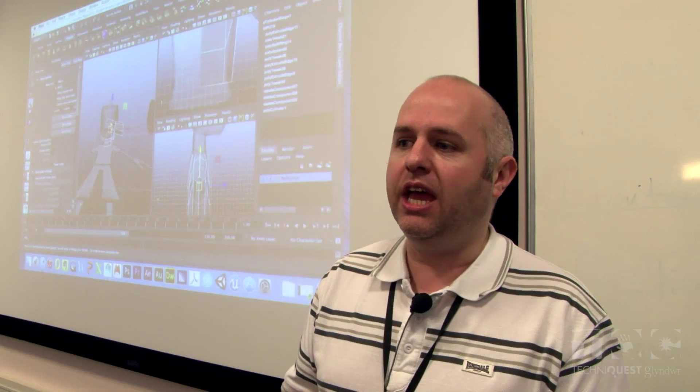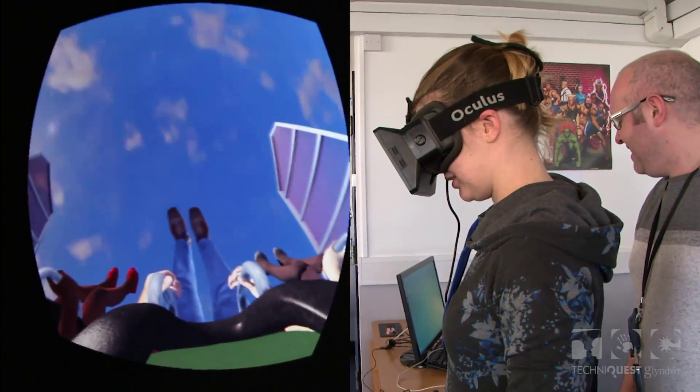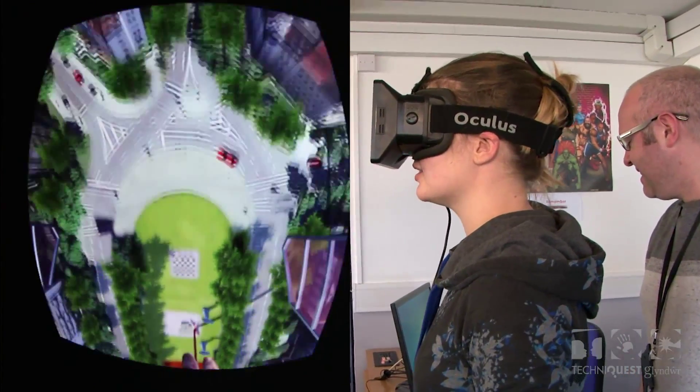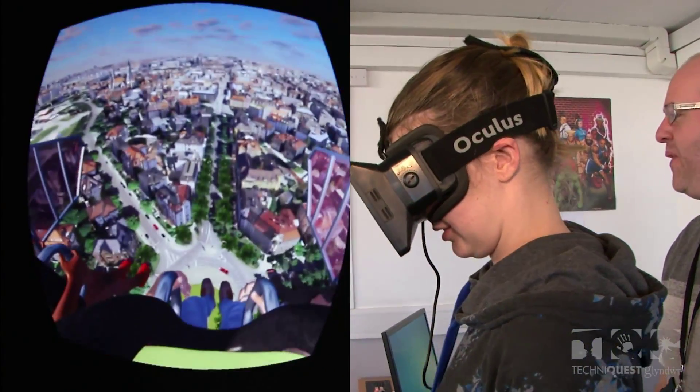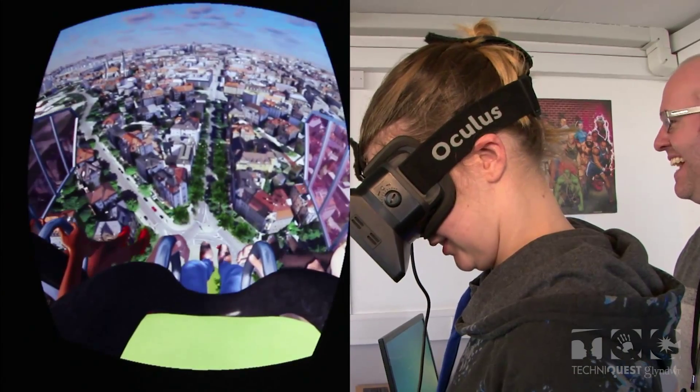Particularly for me, maths is used in scaling for the generation of particles and polygons, which are the components we use to create the 3D models that you see in games. At the moment what I'm using a lot of mathematics for is animation.